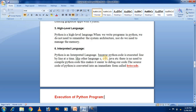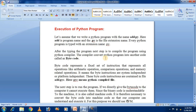The next topic is the execution process of Python — how a Python program executes internally. This is a very important concept and many interview questions are based on it. Let us assume we write a Python program named add.py. The .py extension is the extension of Python files, just as .java is the extension for Java programs. Every Python program is saved with the .py extension.